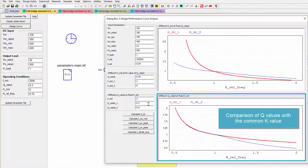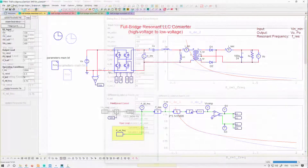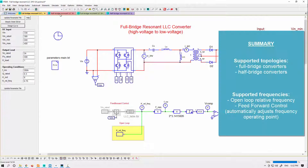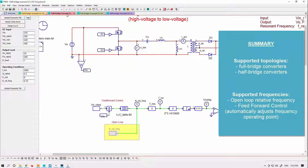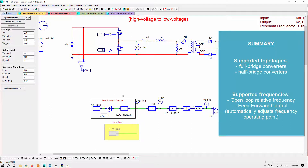The topologies supported are full bridge and half bridge converters, with either step up or step down. We also implement some feed forward control, so you can run with either open loop relative frequency, or you can run with feed forward, which will automatically adjust your frequency operating point depending on what input voltage you are using.